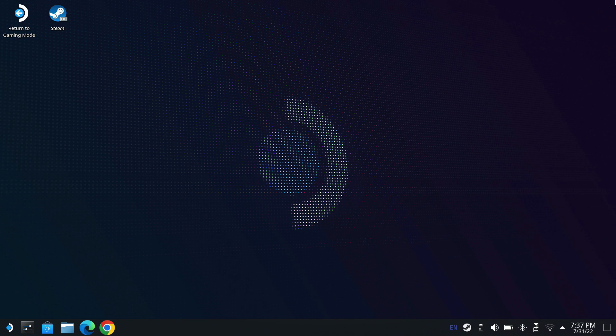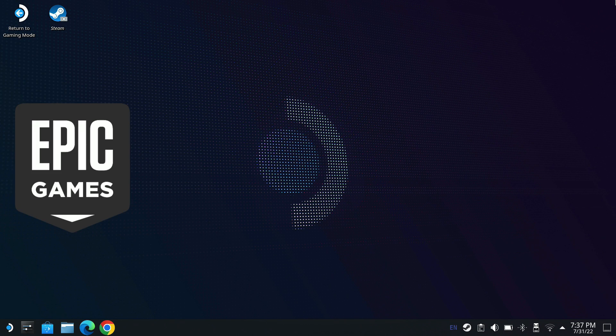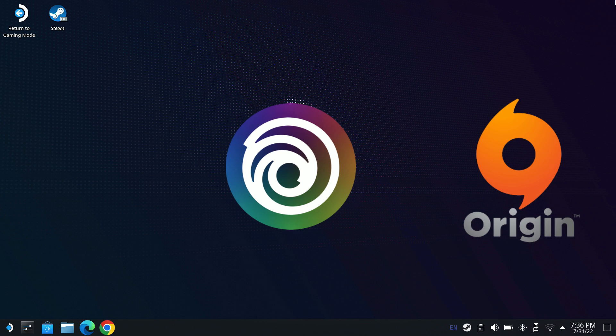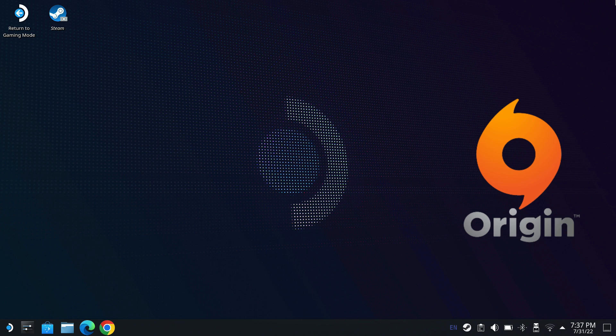Welcome back to the channel, guys. We're going to take a look at installing the Epic, Ubisoft, and Origin launchers onto our Steam Deck. They're all the exact same process, so I'm really only going to show you the full process with Epic. I'll show you a little bit with Origin, and by the time we get that far, you'll already know how to do Ubisoft.